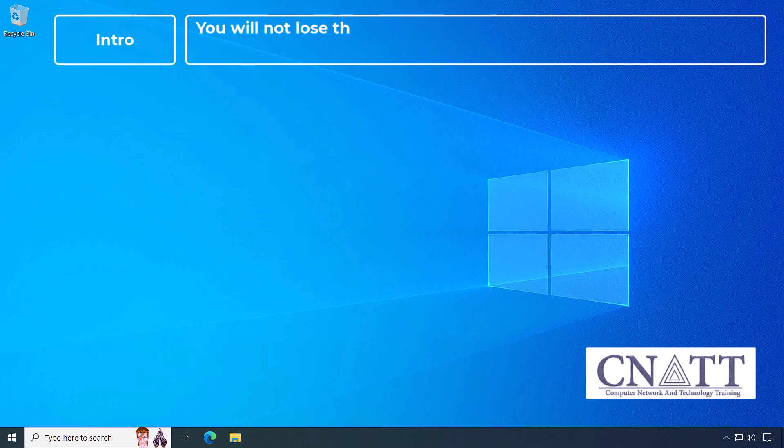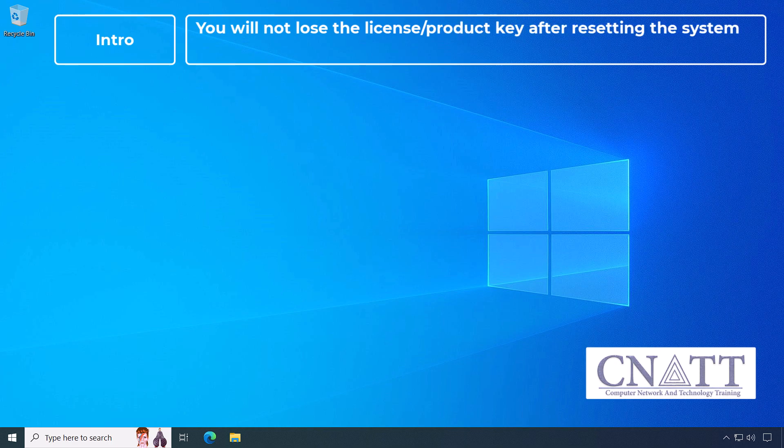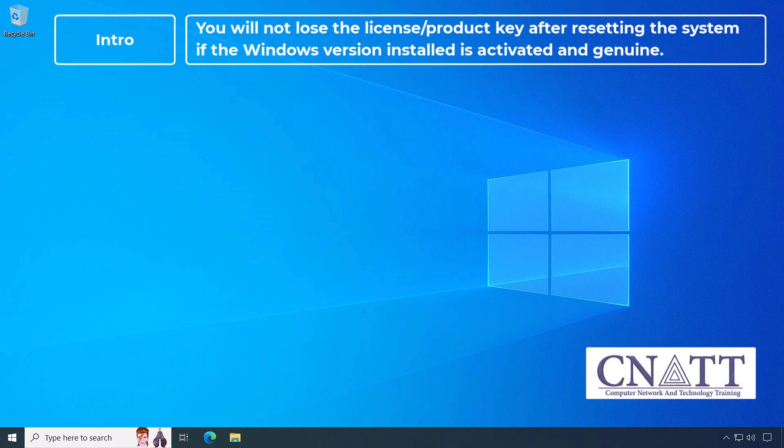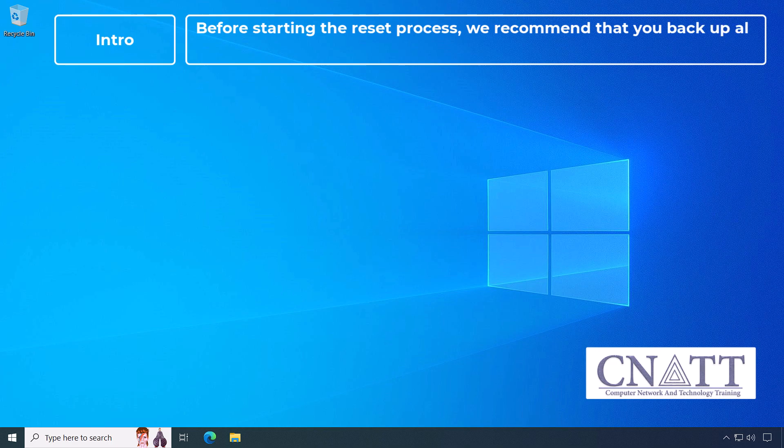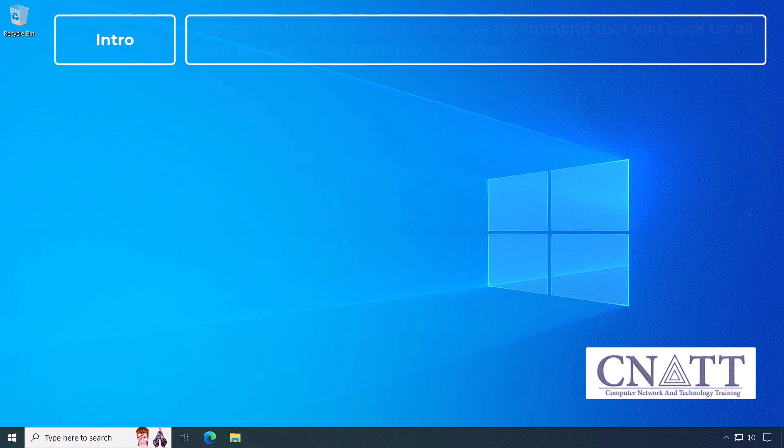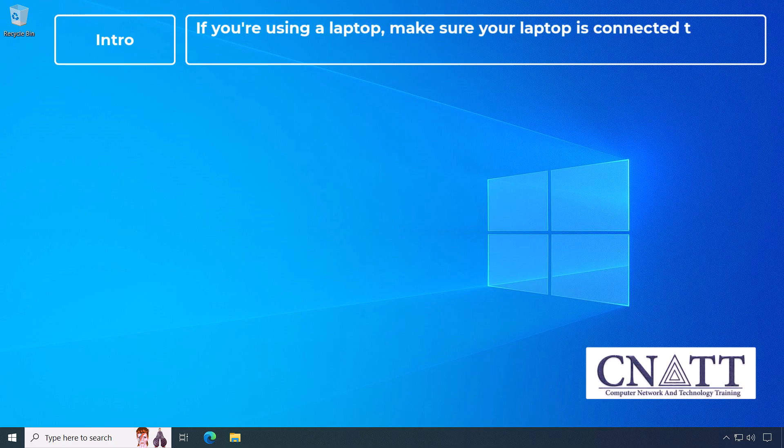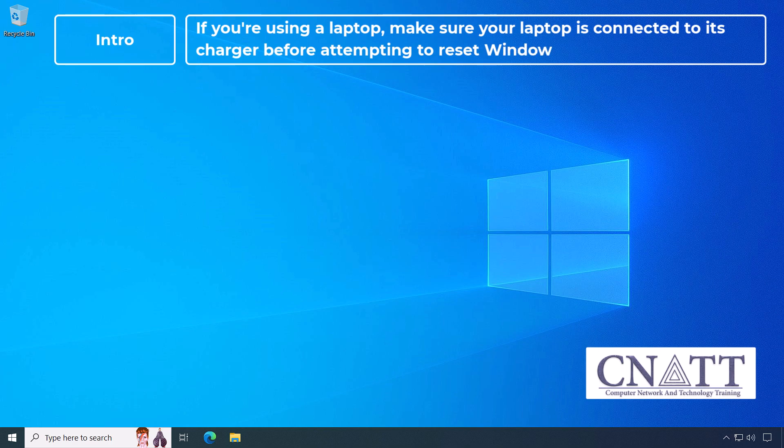You will not lose the licensed product key after resetting the system if the Windows version installed is activated and genuine. Before starting the reset process, we recommend that you backup all your personal files from the C drive. If you're using a laptop, make sure your laptop is connected to its charger before attempting to reset Windows.